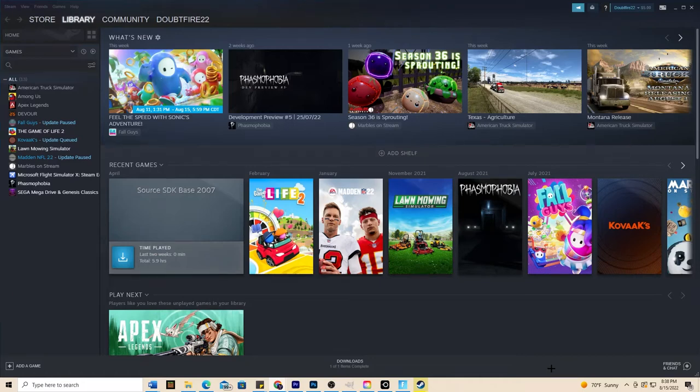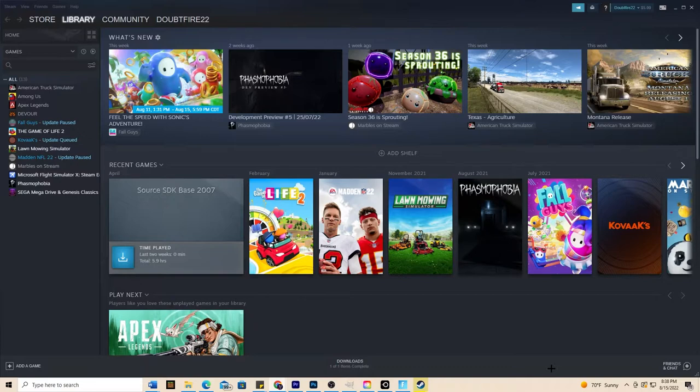Hey everyone, I go by the name of Doubtfire and in this video I'm going to show you how to fix Steam games that have no sound.